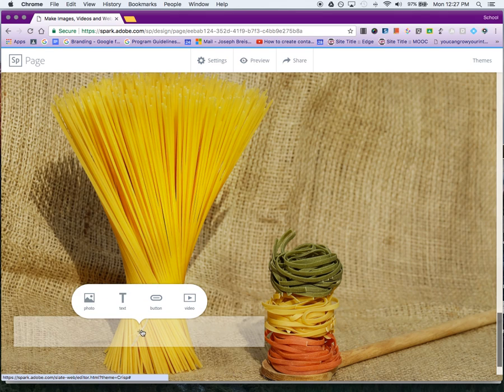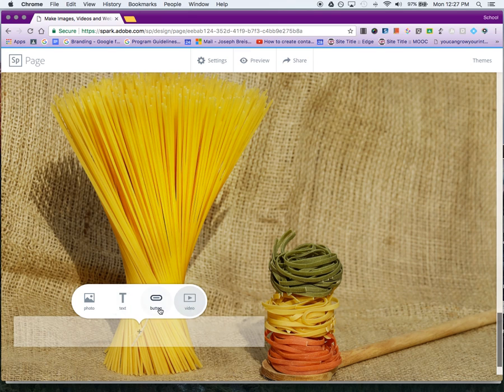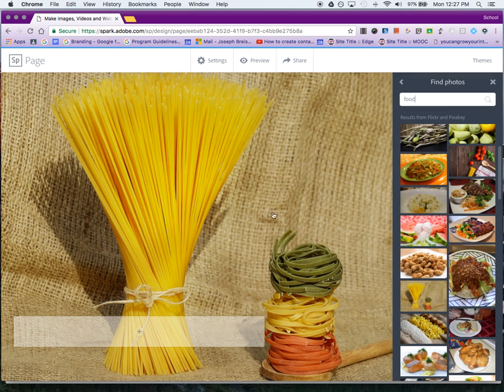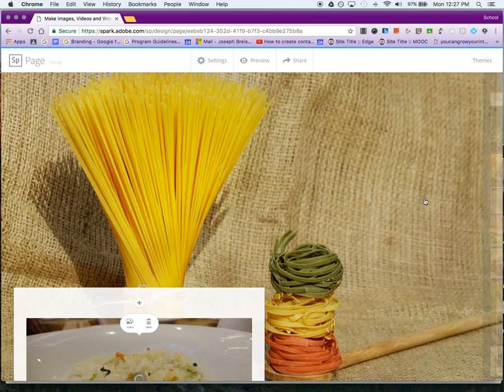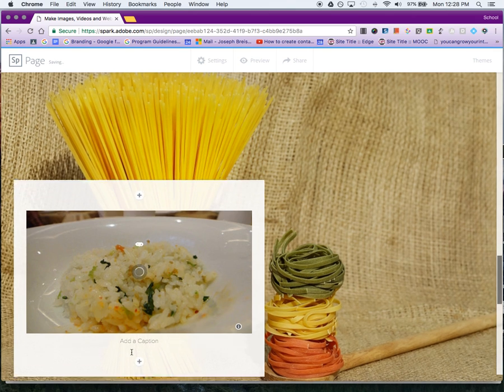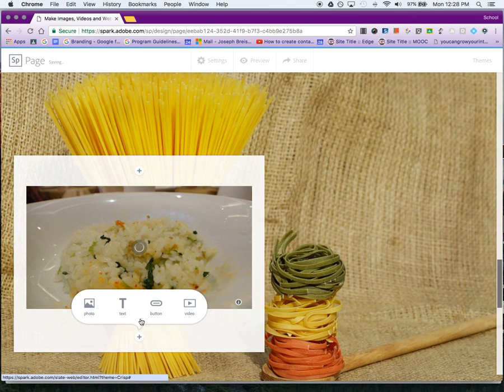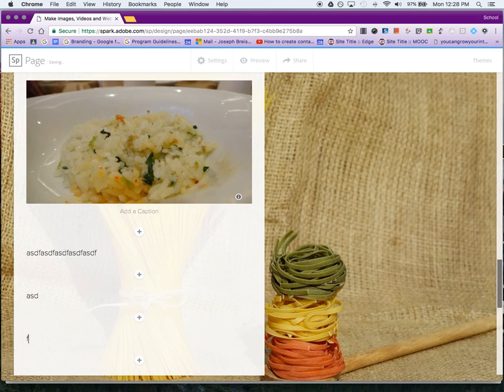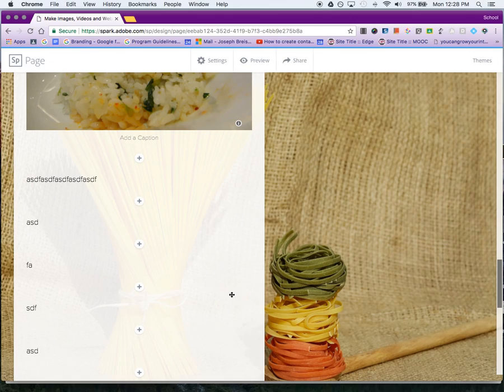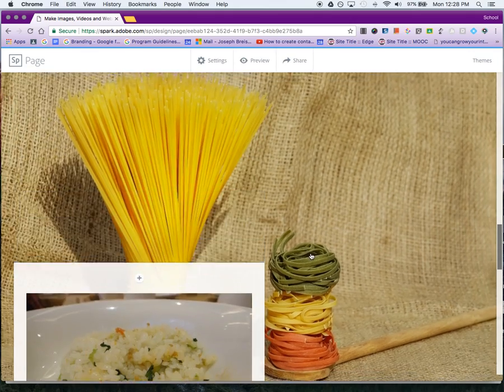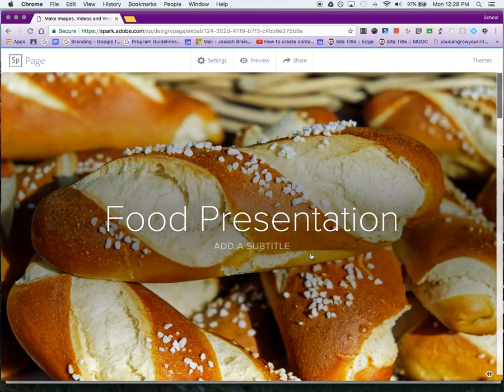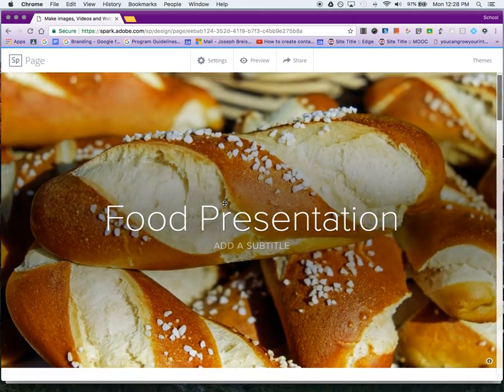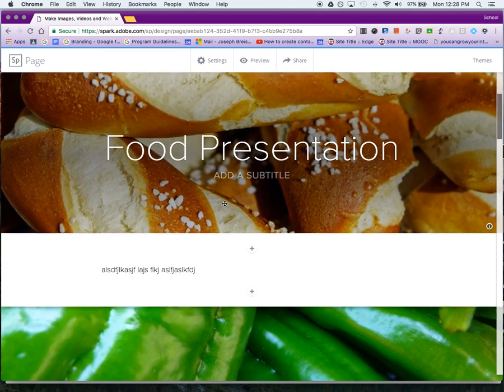Here we can put a photo, text, button, or video on top of the picture. I'll add some text. All right, here's my presentation.